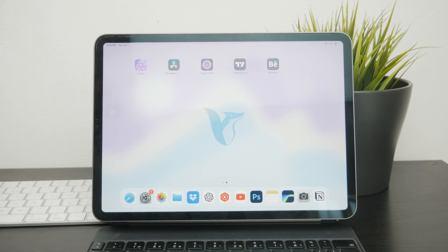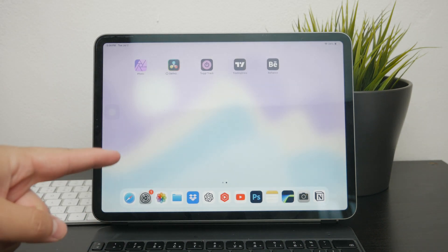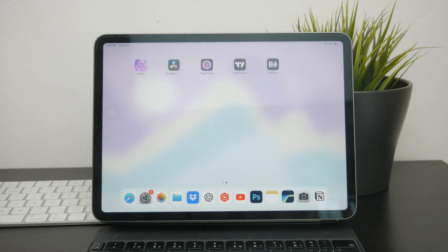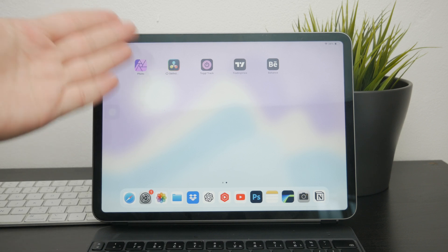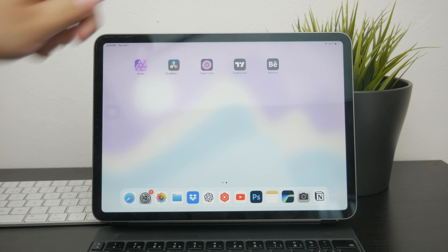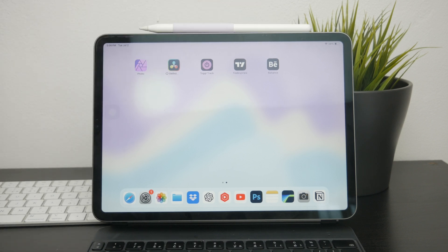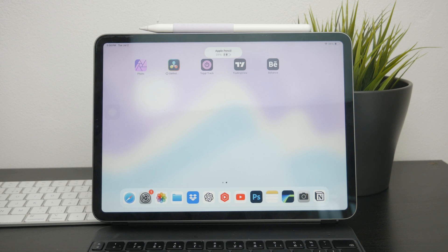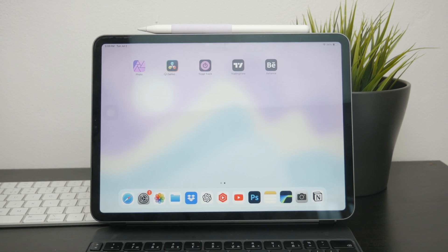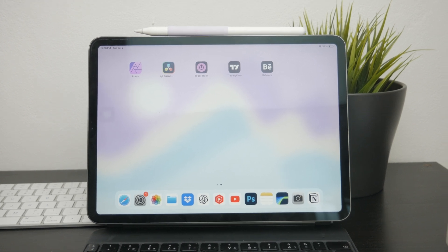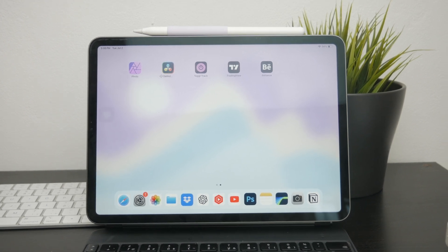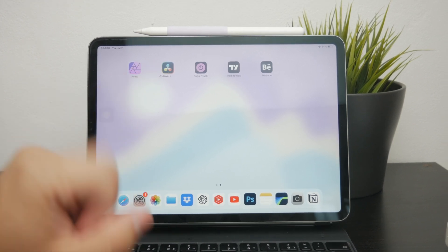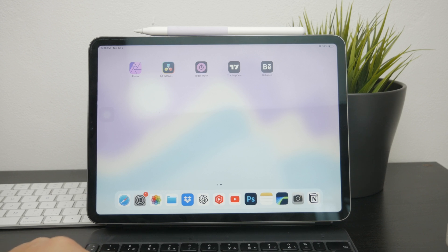Okay, so welcome back to Foxtech. Today we're going to be exploring how you can take a specific screenshot on your iPad. Many of you might already know how to take a regular screenshot, but what if you want to capture only a selected portion of your screen? In this video, I'm going to show you exactly how to do that using different methods.